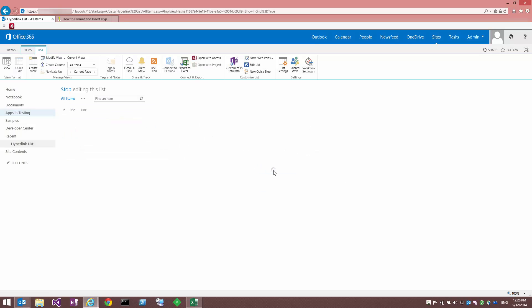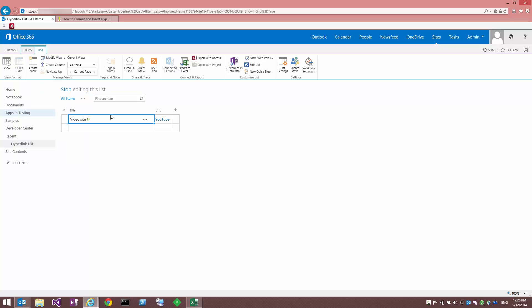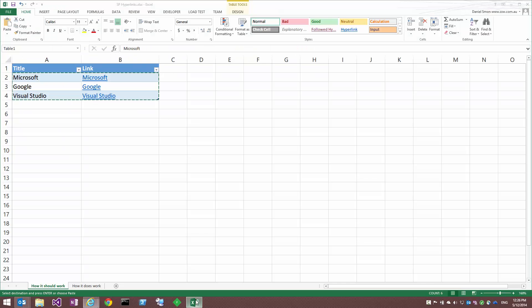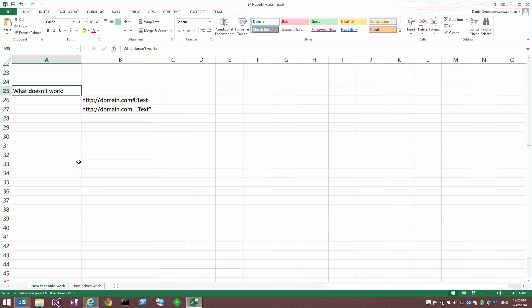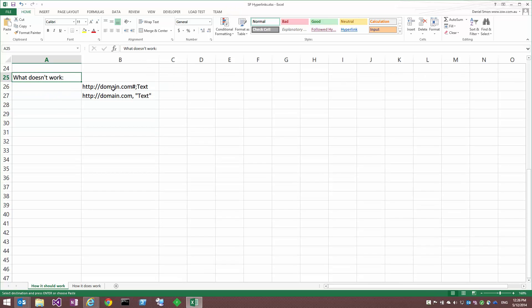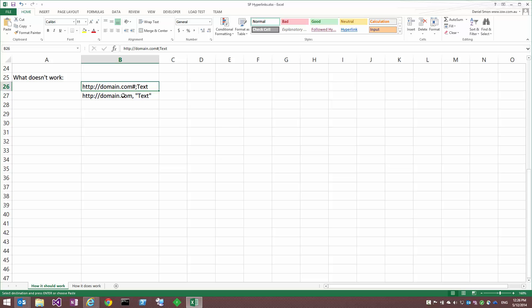I'll just discard that. Now you would also think that maybe you could do some other things like using the delimiter between the domain and the text, various types of delimiters. But unfortunately, none of that will work.